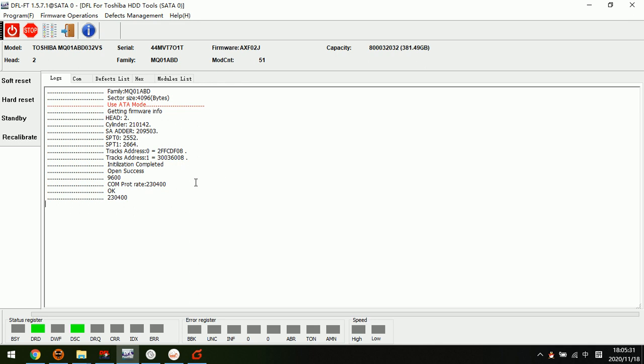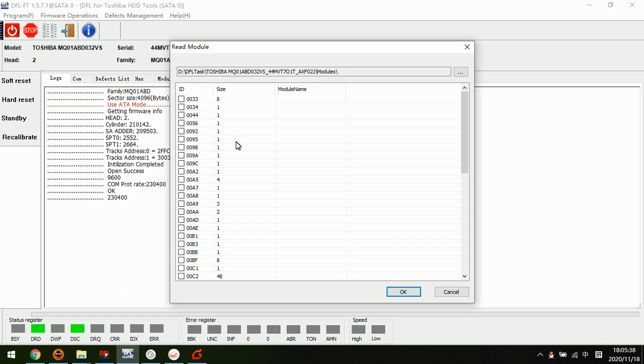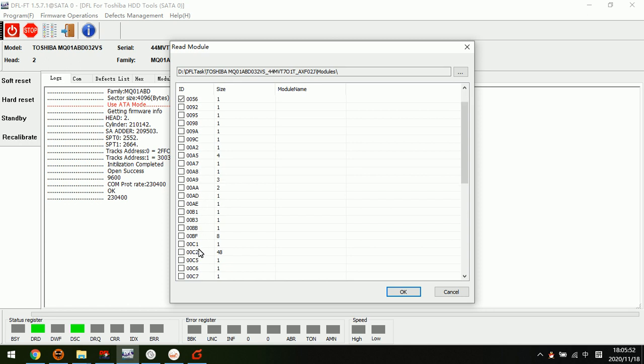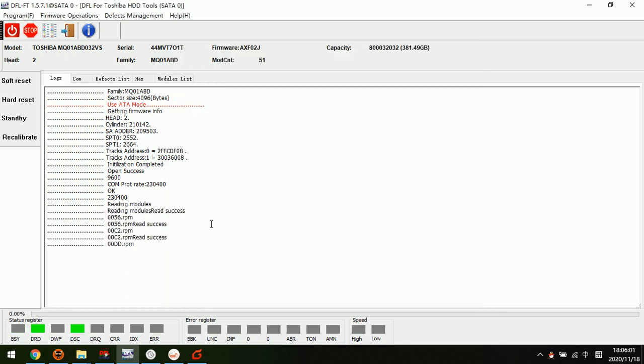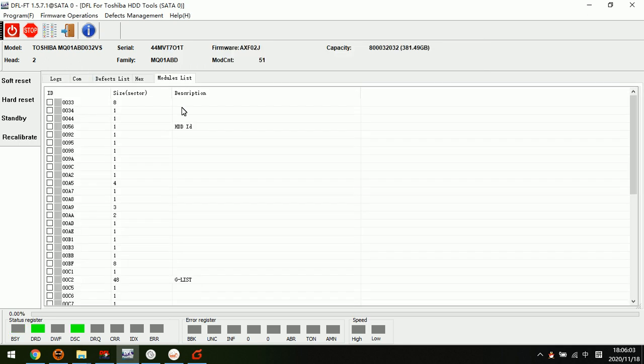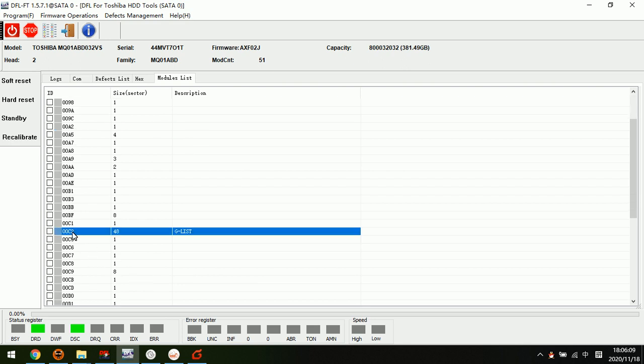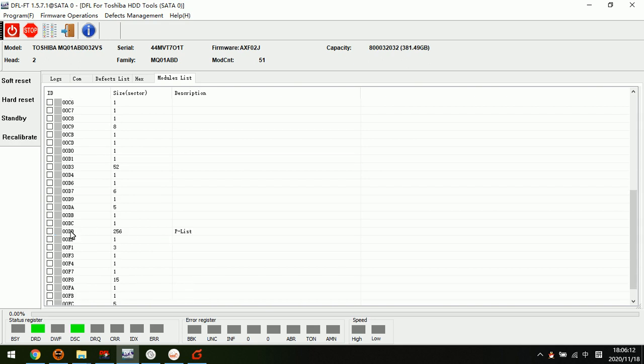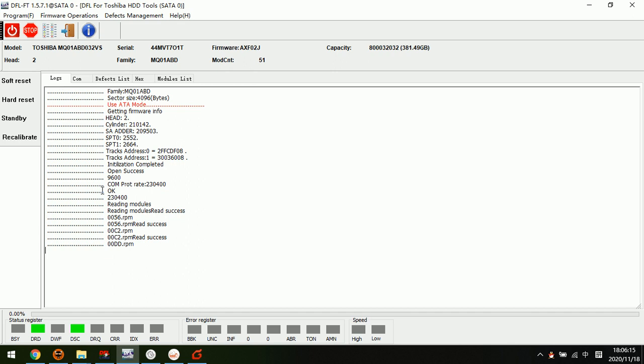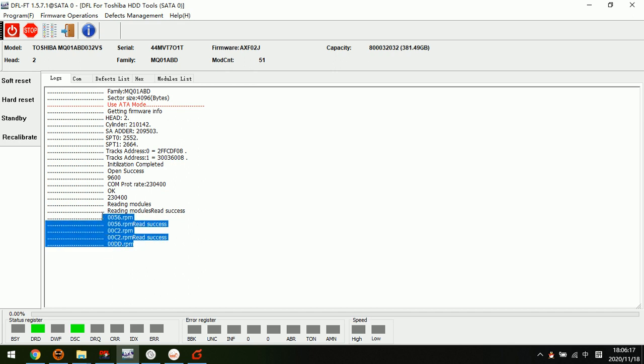Now read modules. We can back up the ID module, the genist, and DD module. This is the plist. We backup these important modules. From here we can see 56 the ID module, C2 the genist, and DD is the plist. From the log window we can see we have backed up these three important ones.